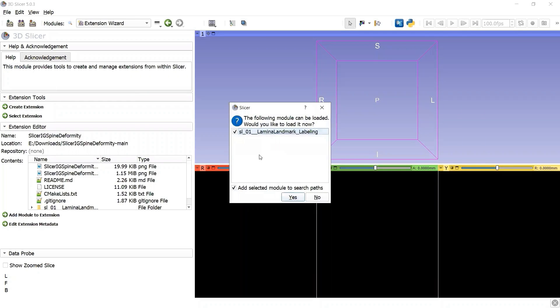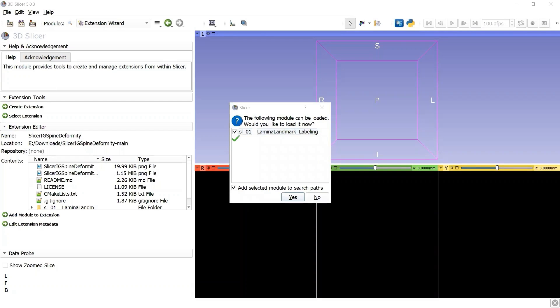Make sure that the module Lamina Landmark Labeling is checked, Add selected module to the search path is checked, then click the button Yes.